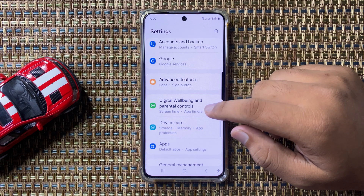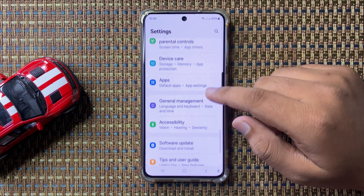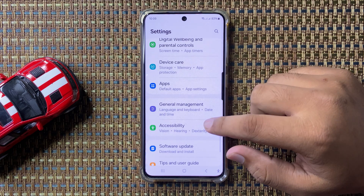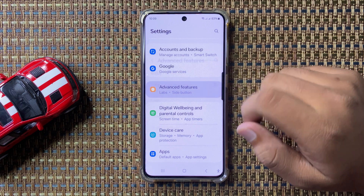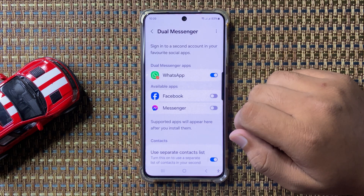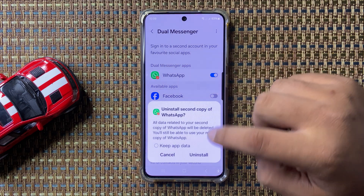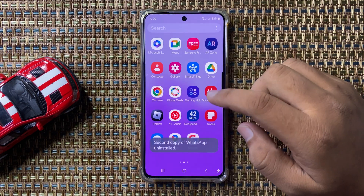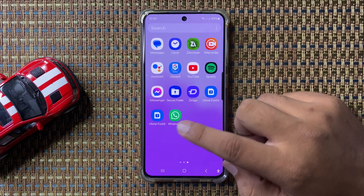Tap on Advanced Features, then scroll down and tap on Dual Messenger. Here you will see a WhatsApp button. If this button is turned off, there is only one WhatsApp and no WhatsApp copy.